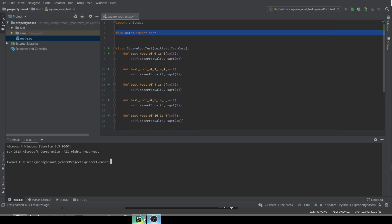Hello there, it's Jason Gorman from Codemanship with a video on refactoring unit tests to property-based tests in Python. I'm going to be illustrating this with an example for some tests that I use to test drive an algorithm for calculating square roots. I'll just show you the algorithm here.